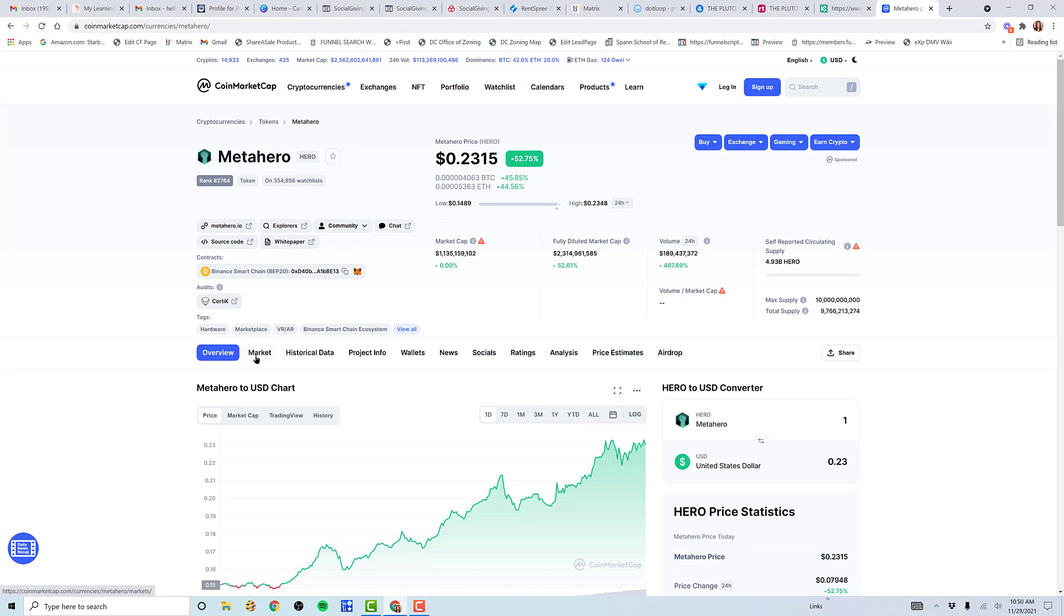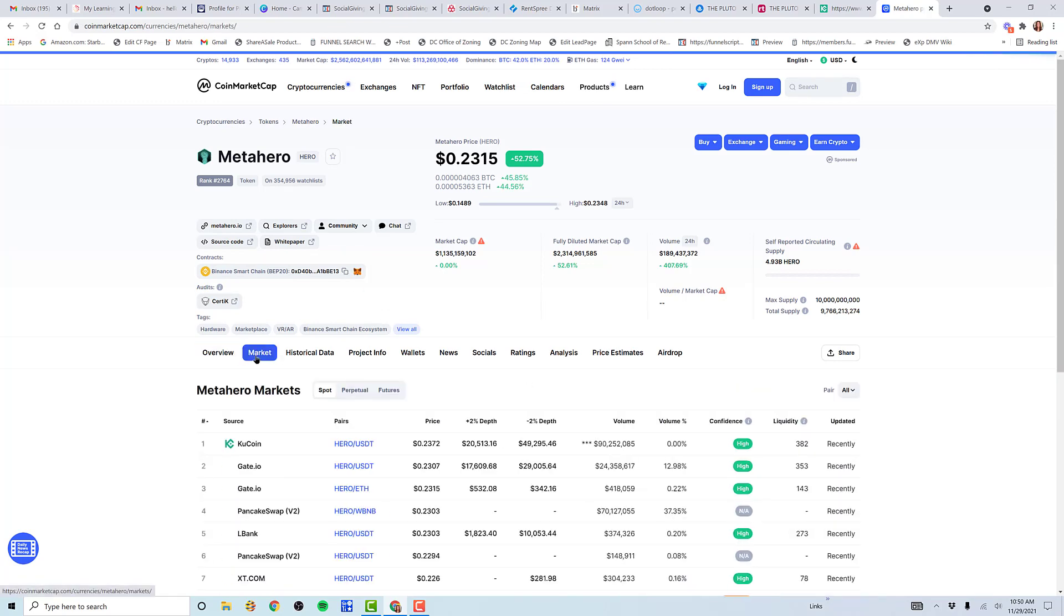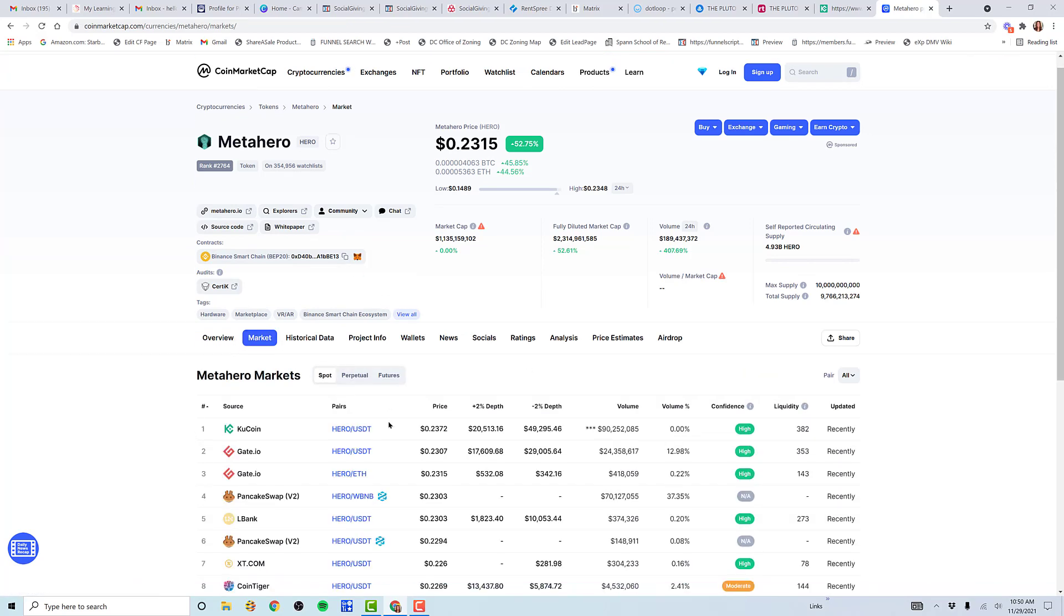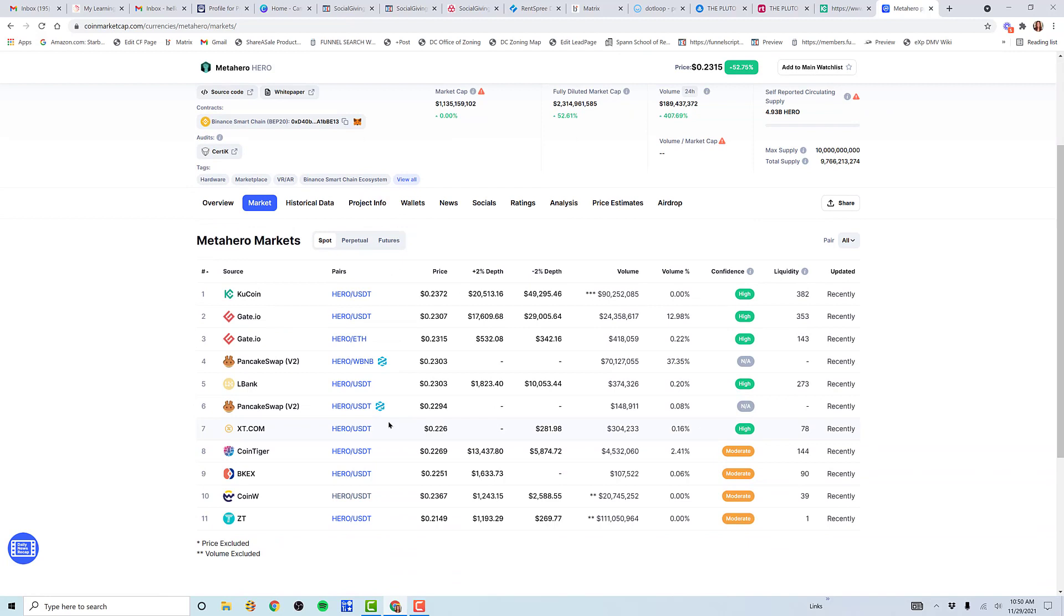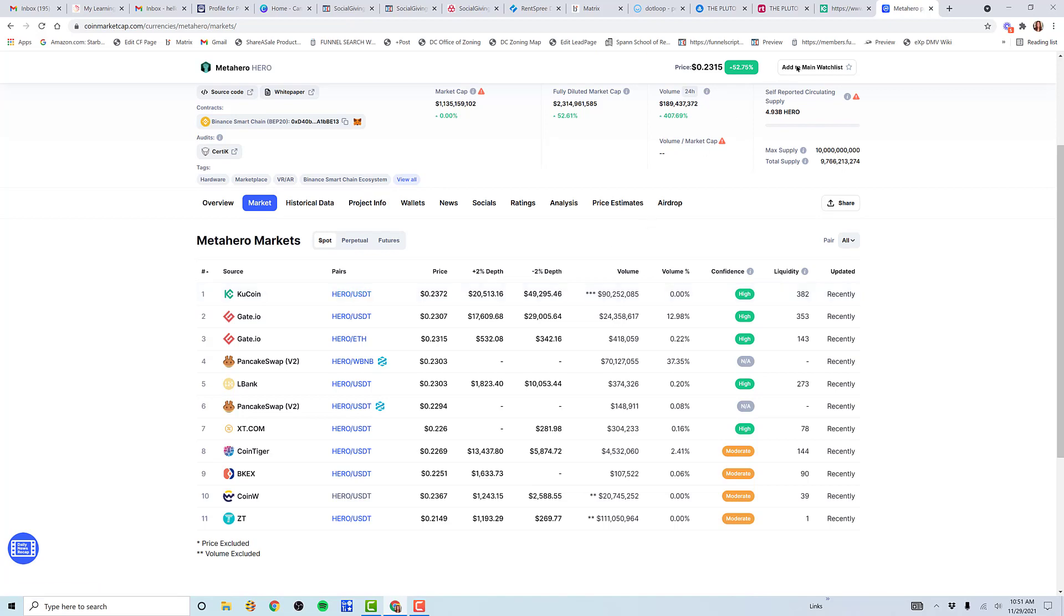I want to go to markets and see where I can buy it. Since I have an account on KuCoin, that's where I'm going to do my how-to video. I see that I'm going to have to buy USDT first and trade it for Hero. Let's go so the price doesn't go up.